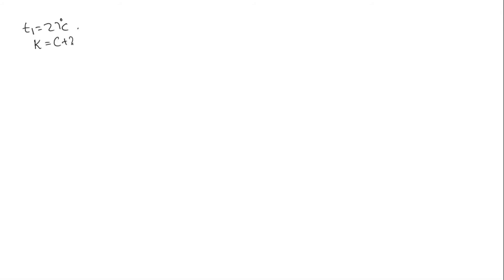In the question we have the pressure of a given mass of gas at 27 degrees is 75 centimeters. T1 is equal to 27 degrees Celsius. We need to convert this into Kelvin form to use it in the formula. We know reading in Kelvin scale is equal to Celsius plus 273.